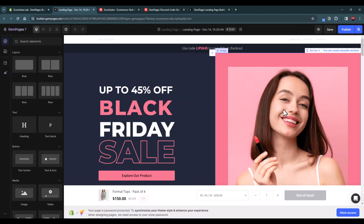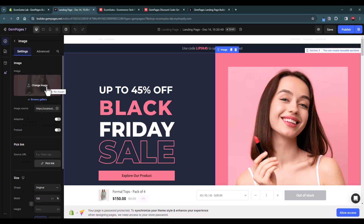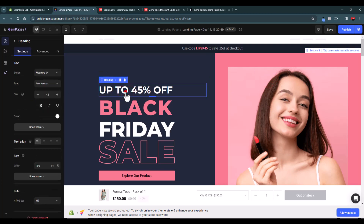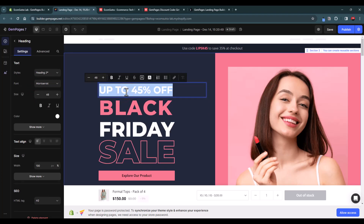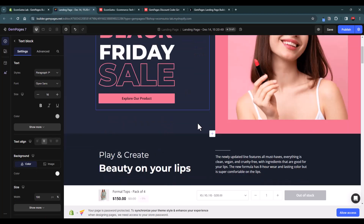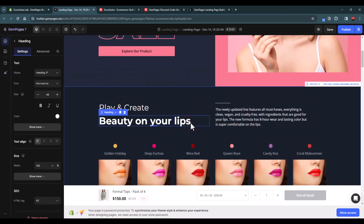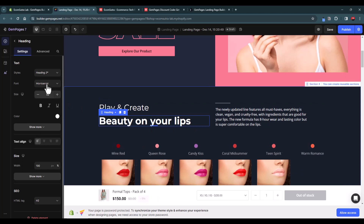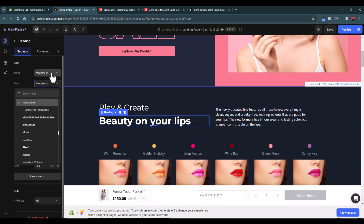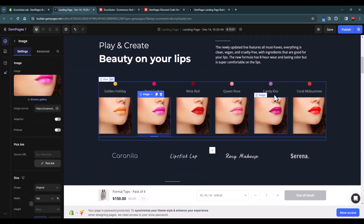Now you can customize the template as you want. To replace an image, just select the element and change the image. To change text, select it and edit — for example, change it to '95% off.' You can drag and drop to change elements, adjust the size, change the font, and modify styles. This is a carousel element and it looks good — you can add multiple slides as needed.